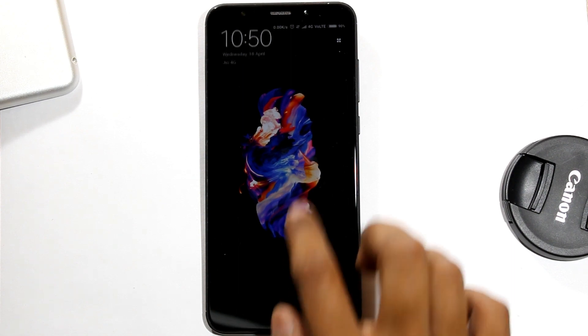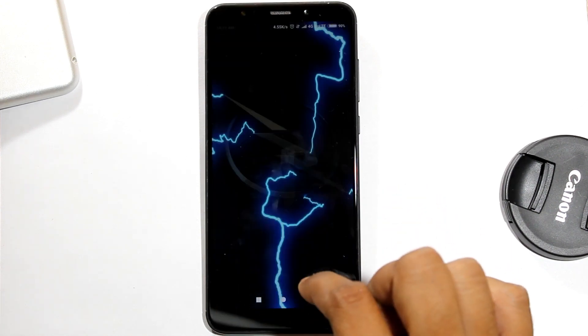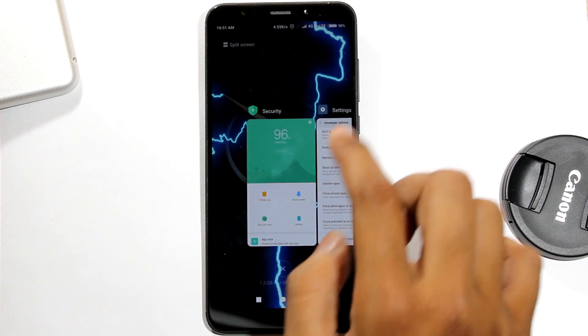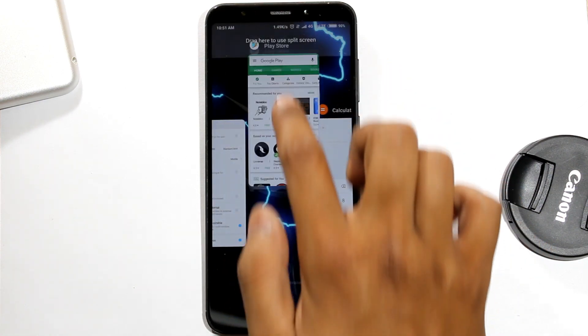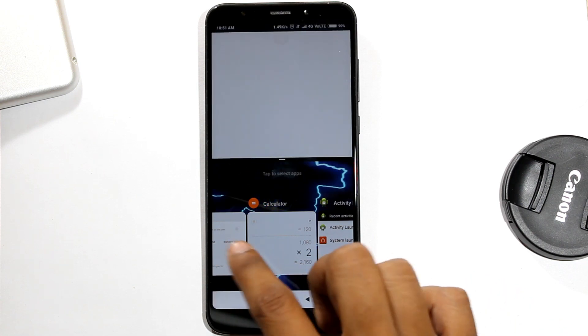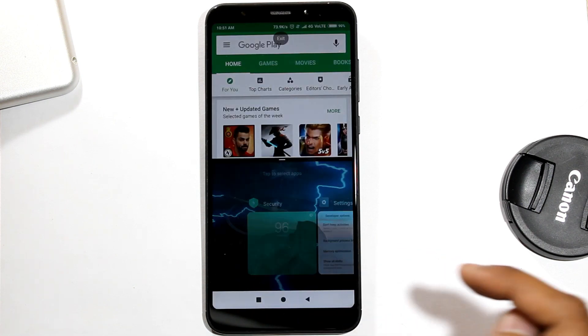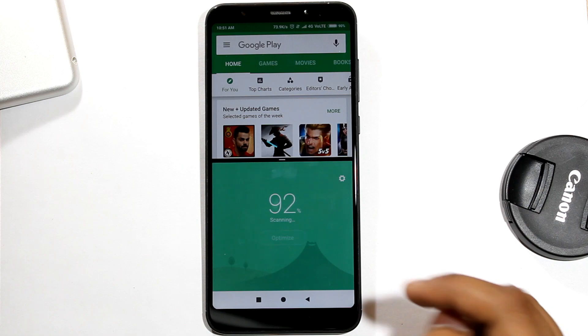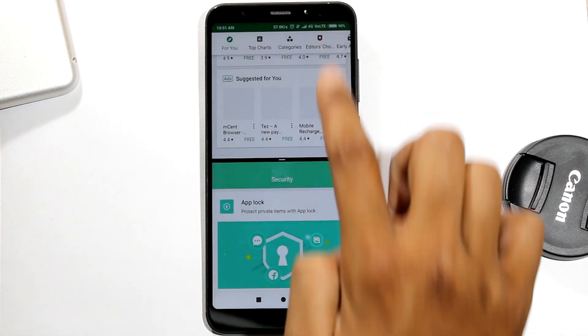Let's try split screen once again. As you can see, it is working now. For more tips and tricks, subscribe to our channel and don't forget to like this video. Thanks for watching.